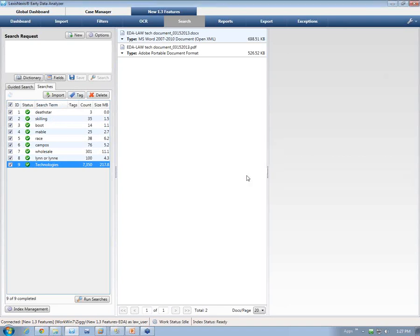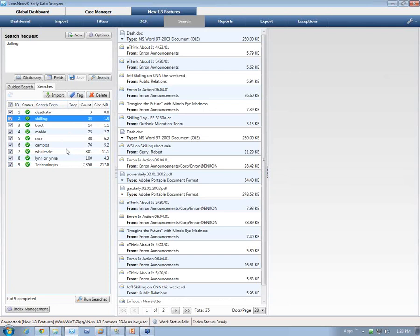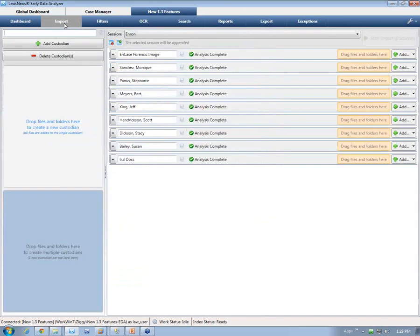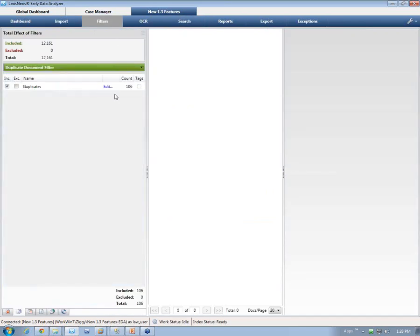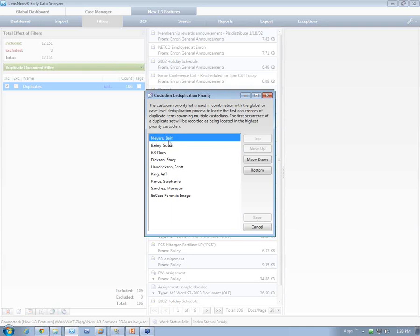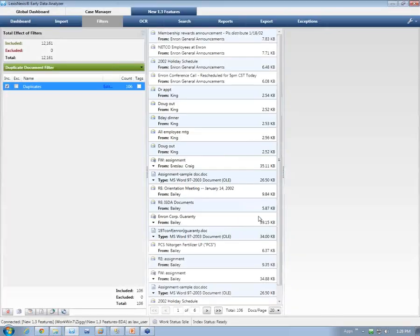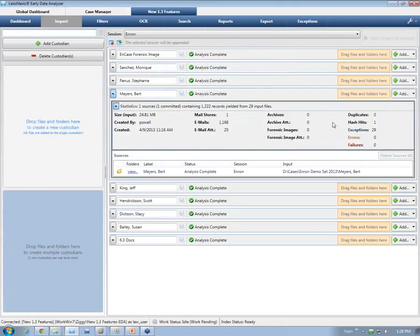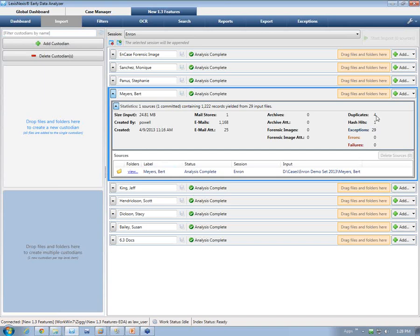Question: when the custodian priority for dedupe was changed, is there a specific button to make it recalculate? As soon as you click the Save button, that's when it sets. If I reprioritize and move Susan up, click Save — immediately I can come back and see it's running the deduplication again at the bottom, pending. Once done, I've now got four records versus zero previously. So clicking Save for re-prioritization takes effect immediately.